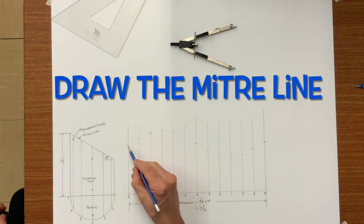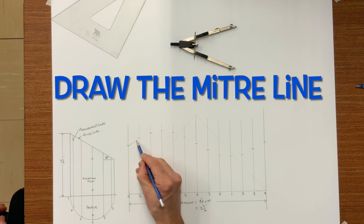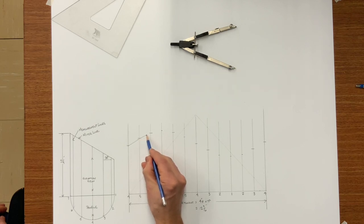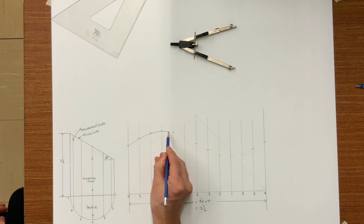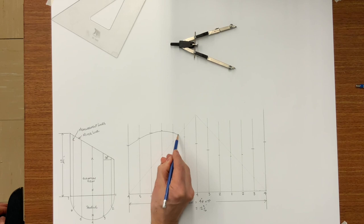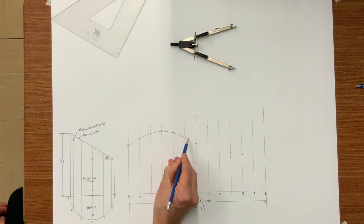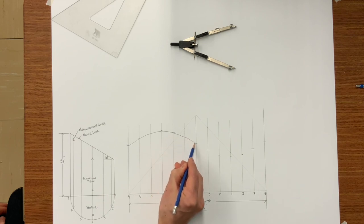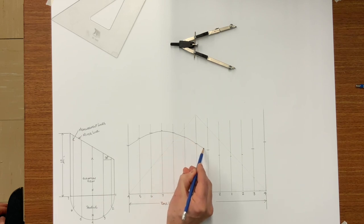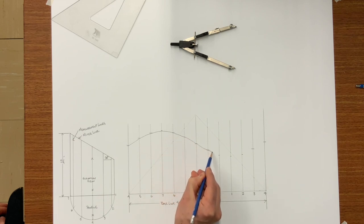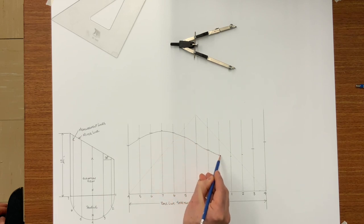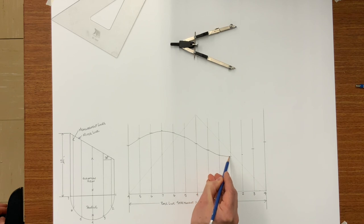Now scribe your arc, or your miter line. With your pencil, always look at where you're going, not where you're at.